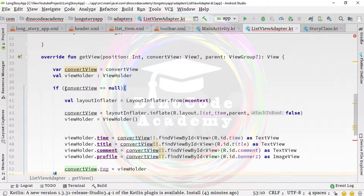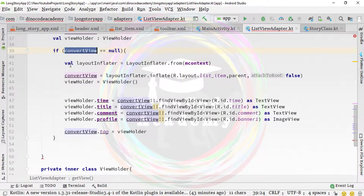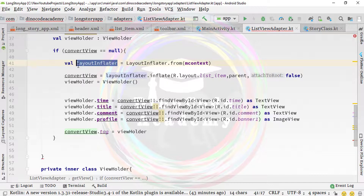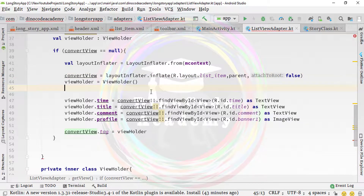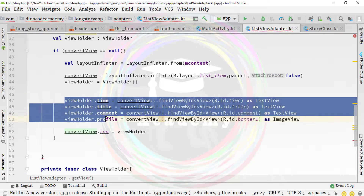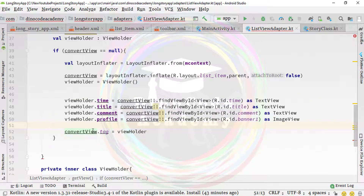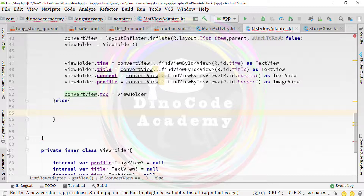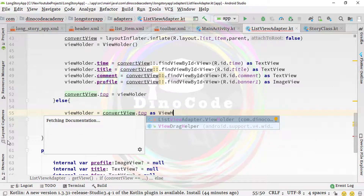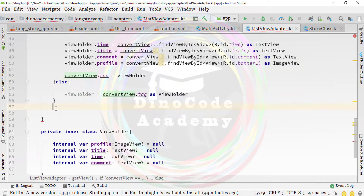So what we did: if convertView is null, we create a LayoutInflater object, inflate the layout from XML into our Java/Kotlin code so we can use those views, initialize all the TextViews and ImageViews, and set the convertView tag to viewHolder. In the else block, if convertView is not null, we simply initialize viewHolder from the tag.